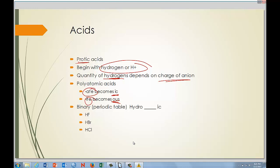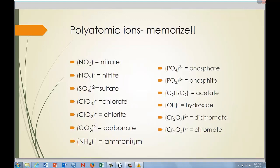For binary acids — just hydrogen plus one other element from the periodic table — take the first syllable of the element. Fluorine would be 'fluor,' giving hydrofluoric acid. Chlorine gives hydrochloric acid. Memorize these because they'll help you with this section.